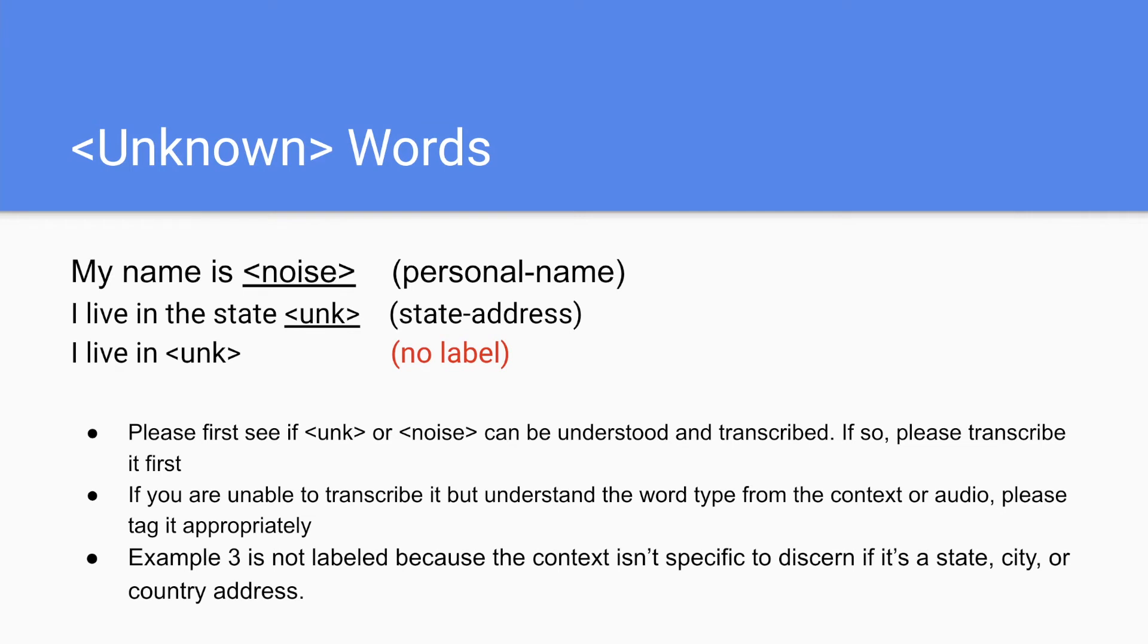However, I live in unknown is not labeled because this unknown could be a state, a city or country address. So if ambiguous, don't label.